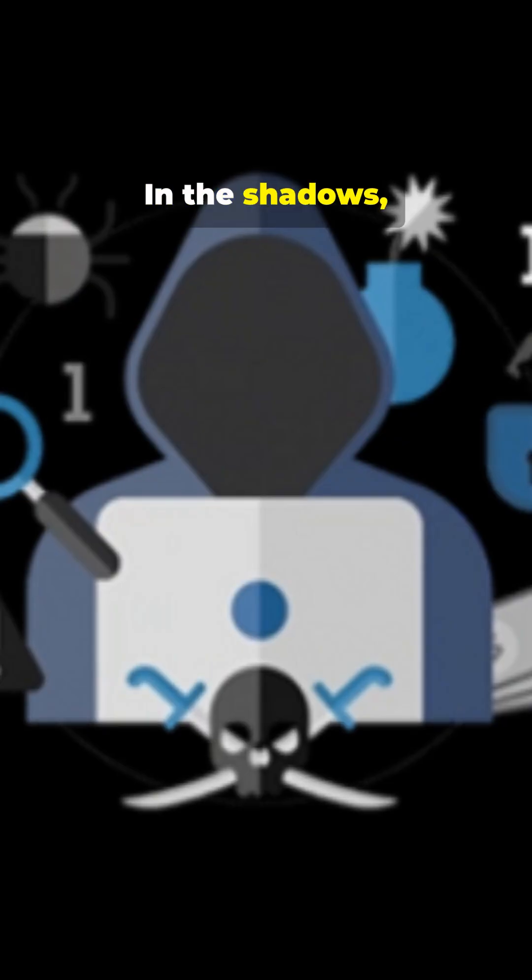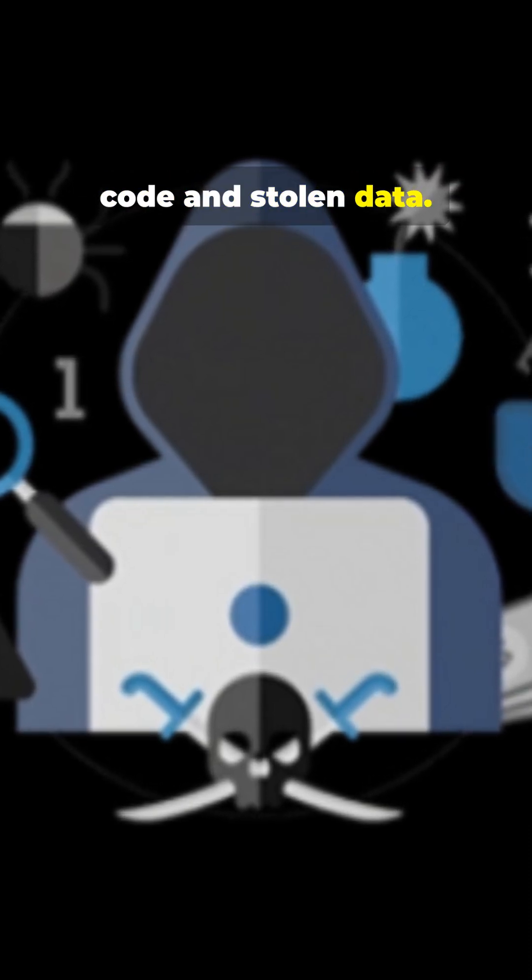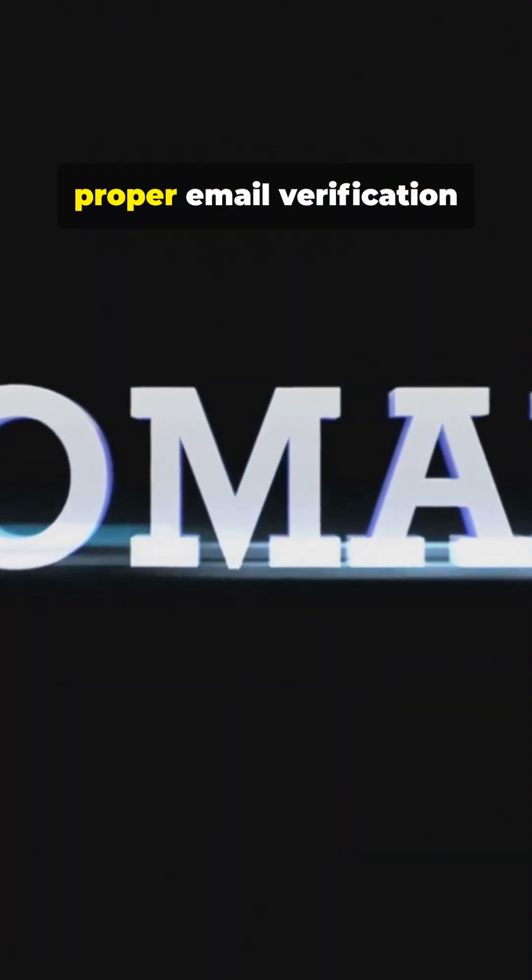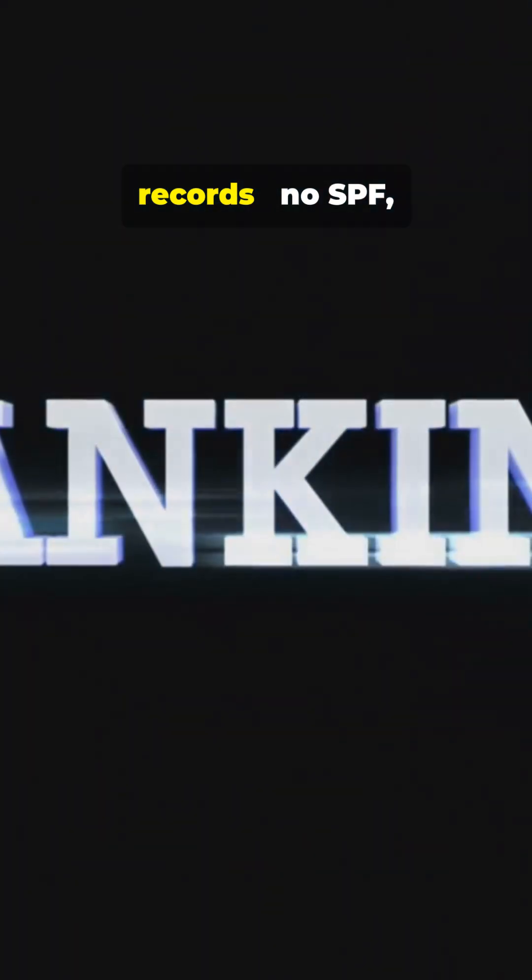In the shadows, attackers automate scams with code and stolen data. What went wrong? The company never implemented proper email verification records.